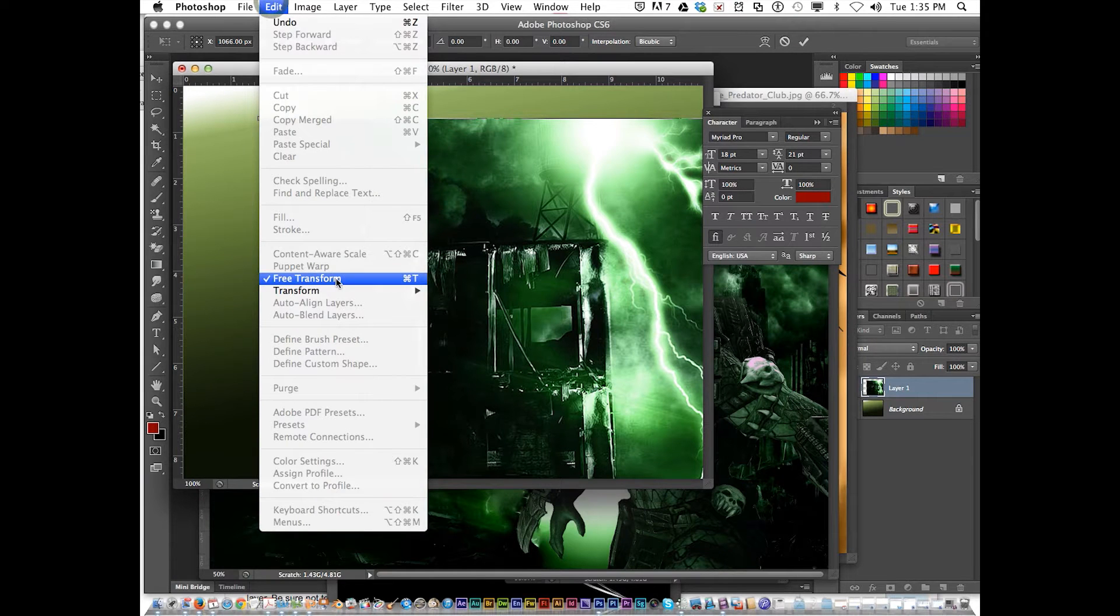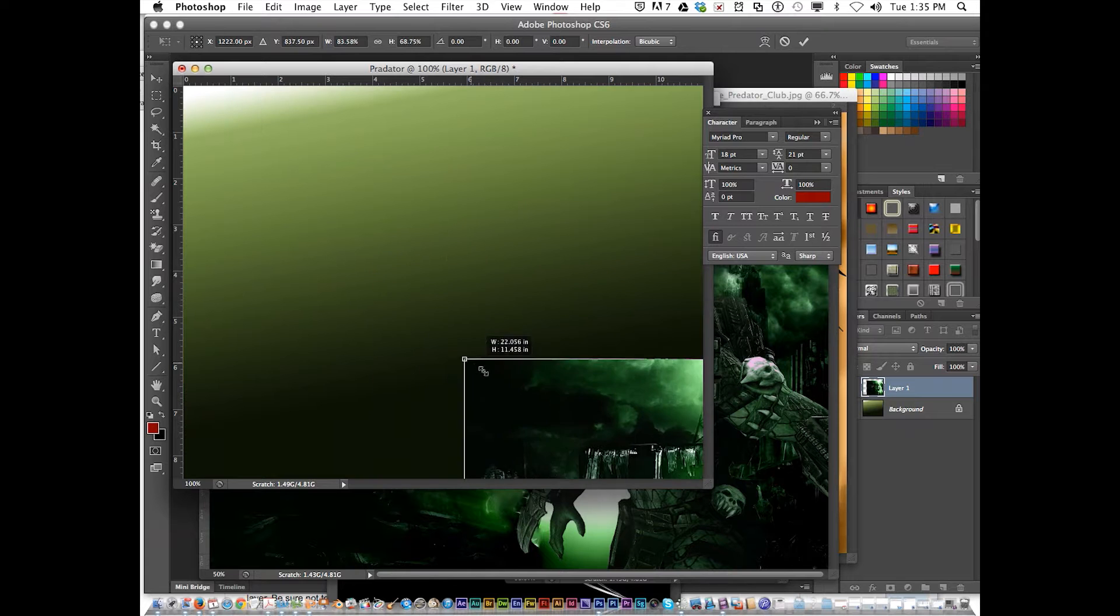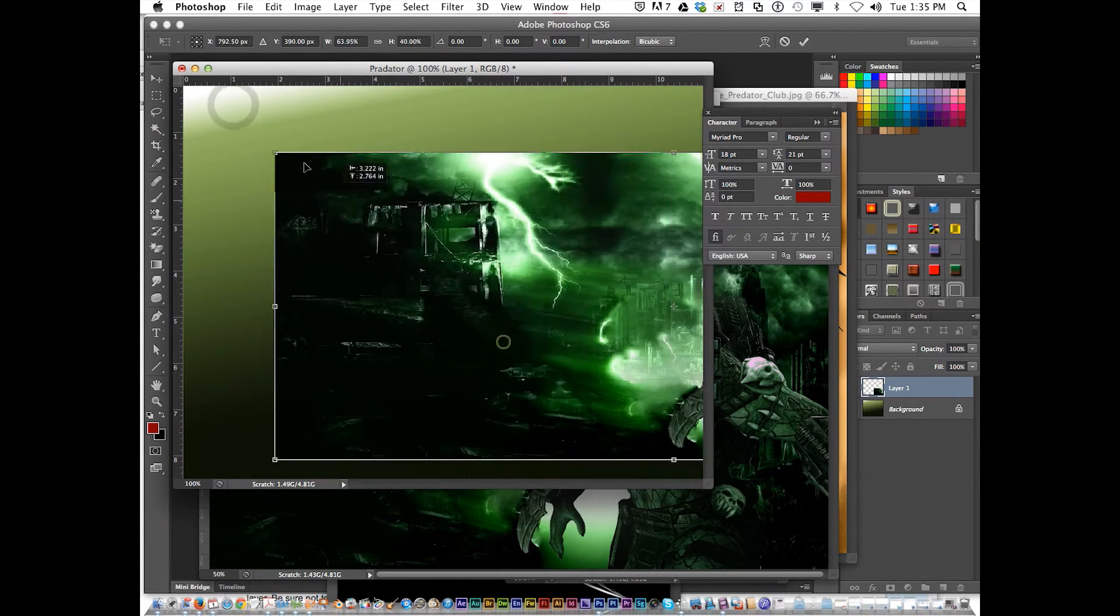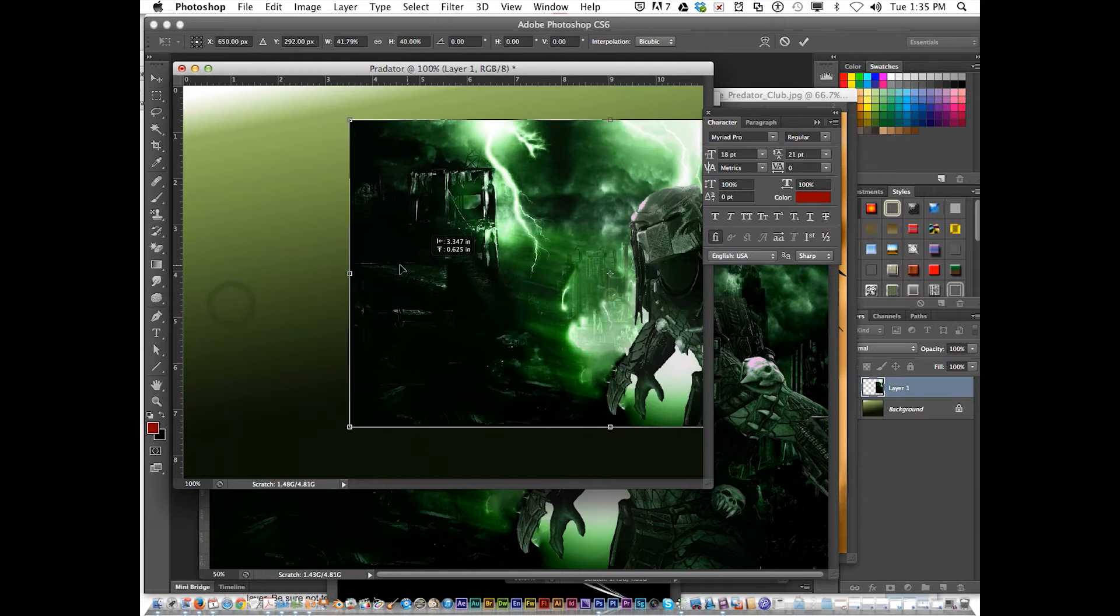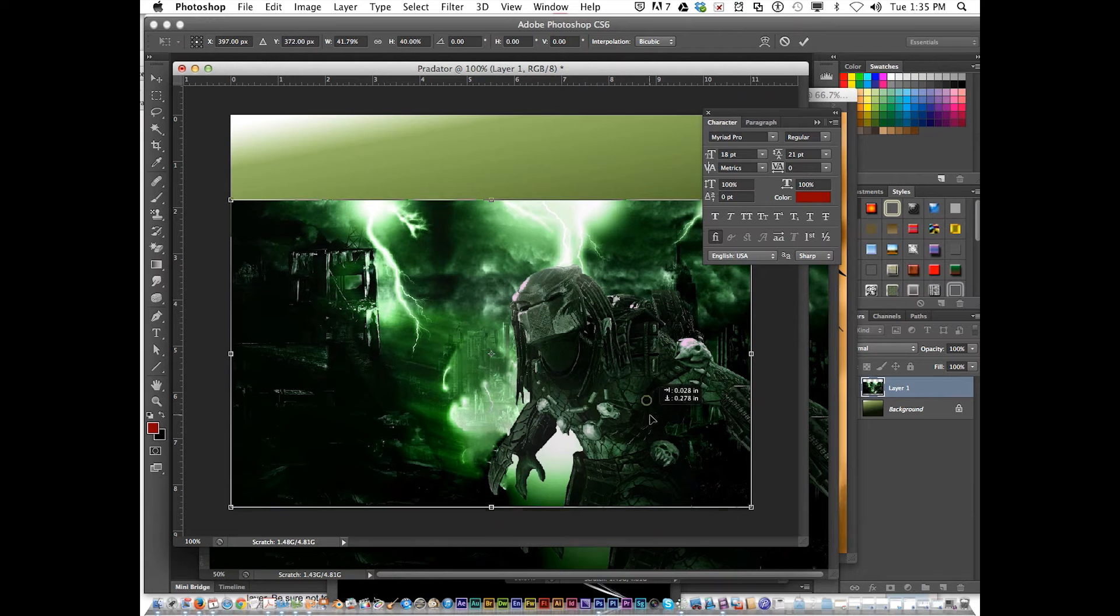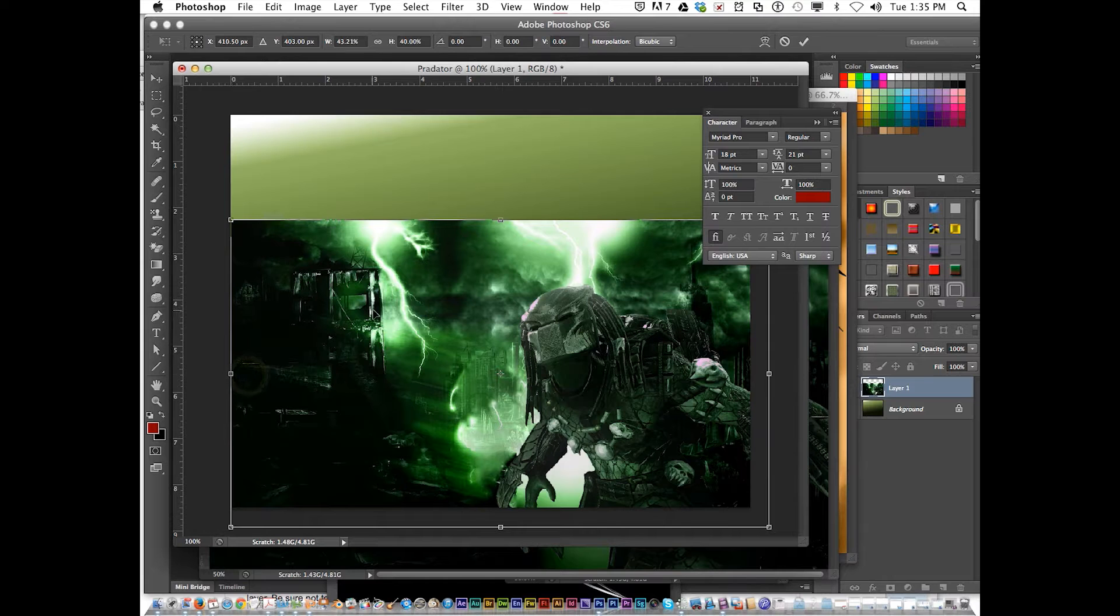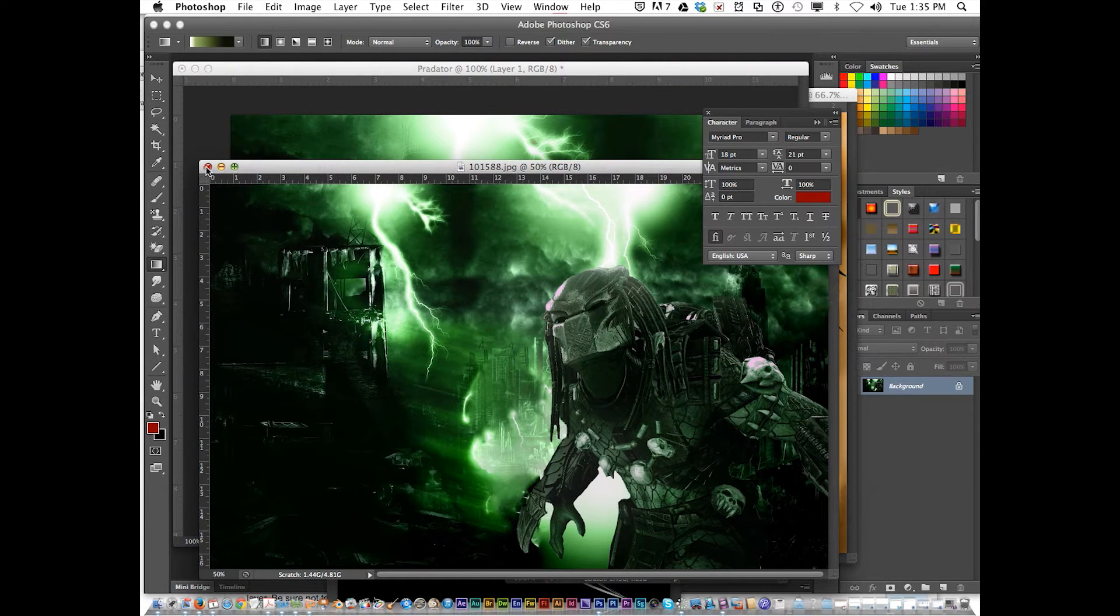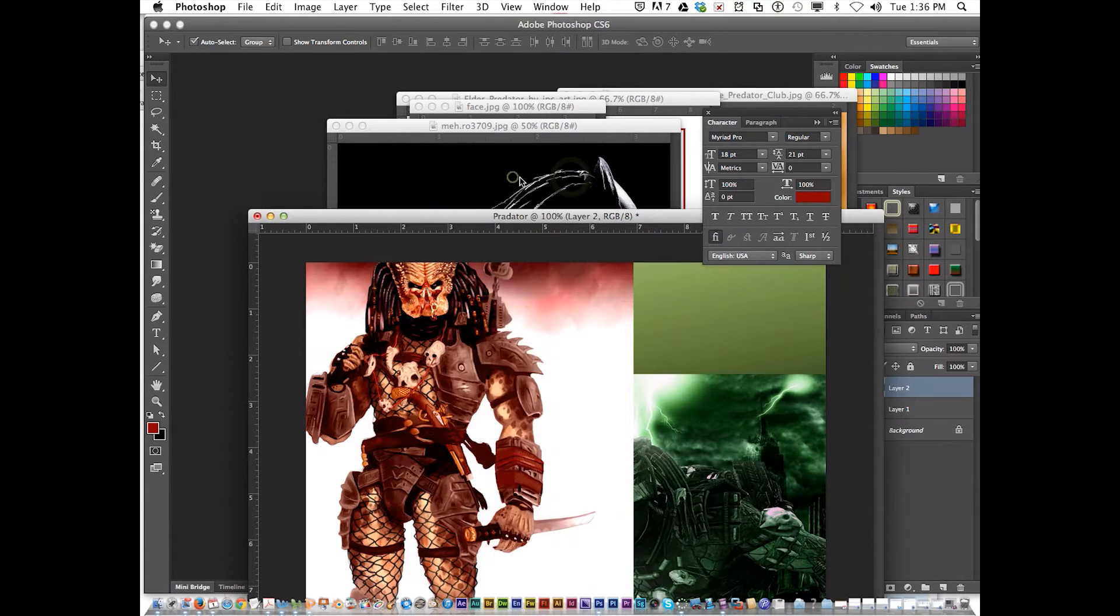You can also go Edit, Free Transform. I'm going to shrink that down, move that this way, and fit it to the size I need. I like over there in the corner, so I'm going to stretch that out. Then my next image. After I get that one, I'm going to close that. Get this one, drag him here, close it.